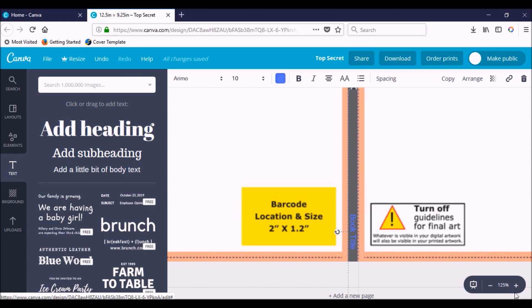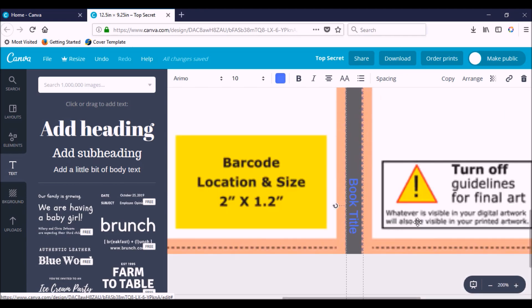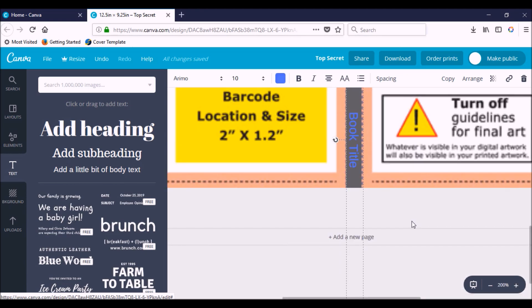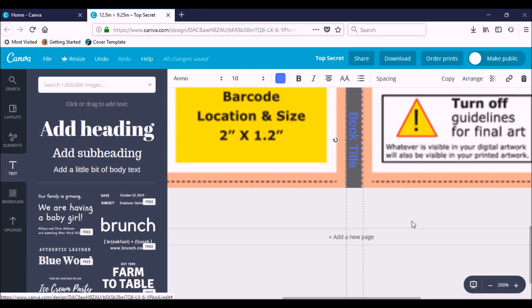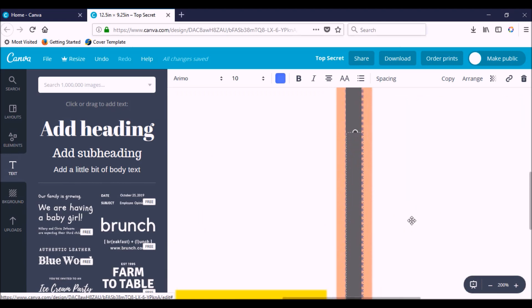You want to make sure you stay within this pink margin all the way across. Zoom in just to make sure it's still centered. Yeah, that looks good.